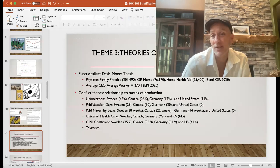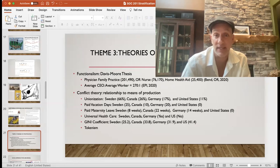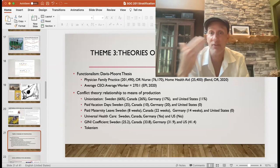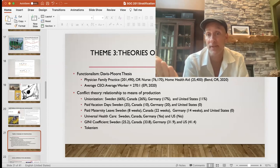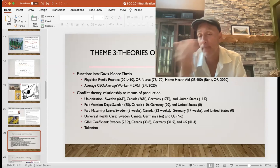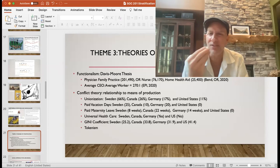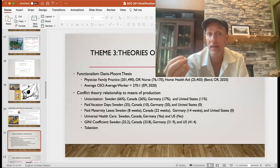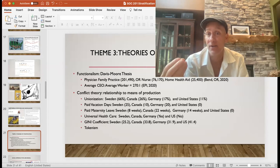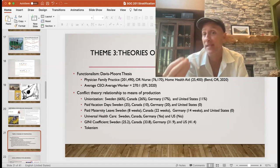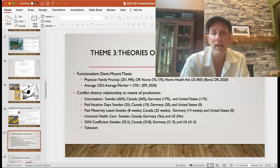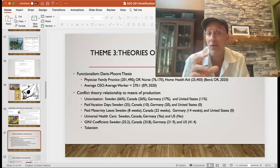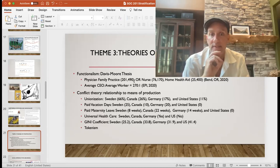Let's get into theories of stratification. The functionalist perspective is that stratification exists in all societies, therefore must have a function. One function — the Davis-Moore thesis — is that by having differential rewards, different income for different positions, it encourages people to work harder and move forward. There's a functional aspect to having inequality. Inequality also reflects cultural values: jobs that are more functionally important are compensated at a higher rate. Someone working in healthcare gets different pay for different positions because those positions have greater functional value.